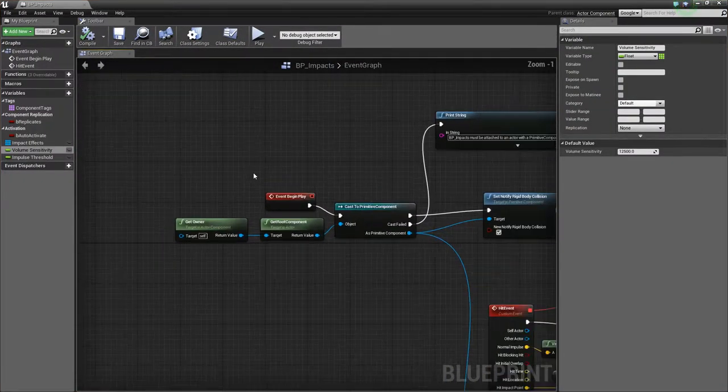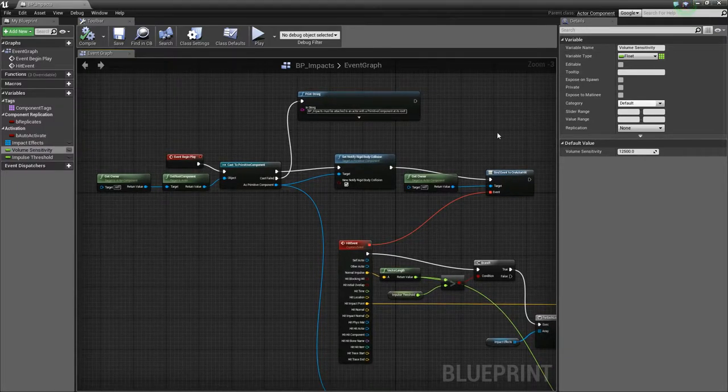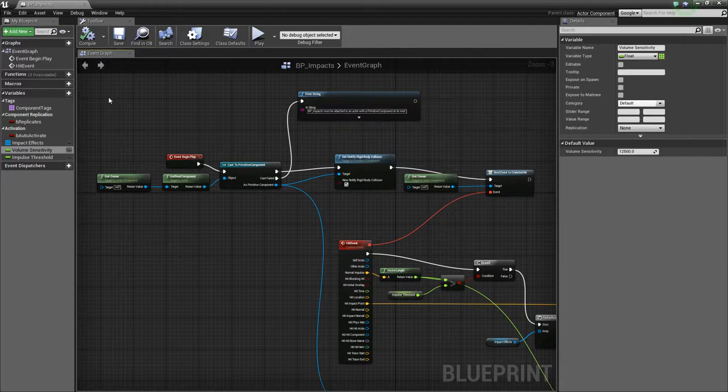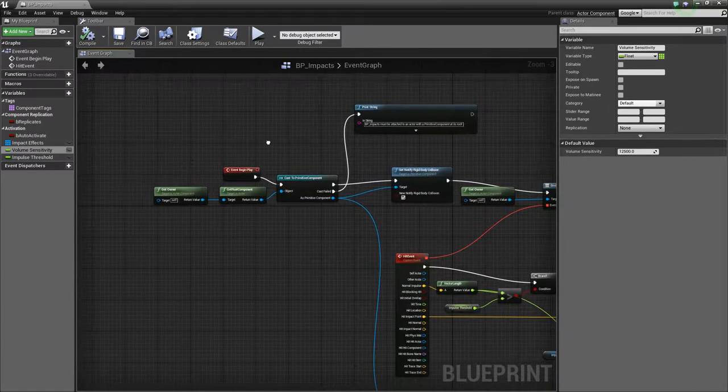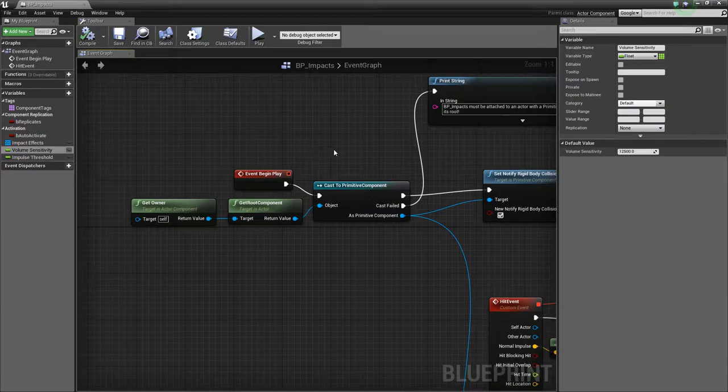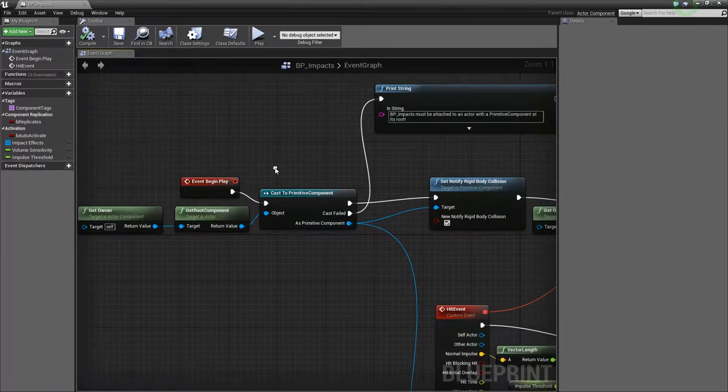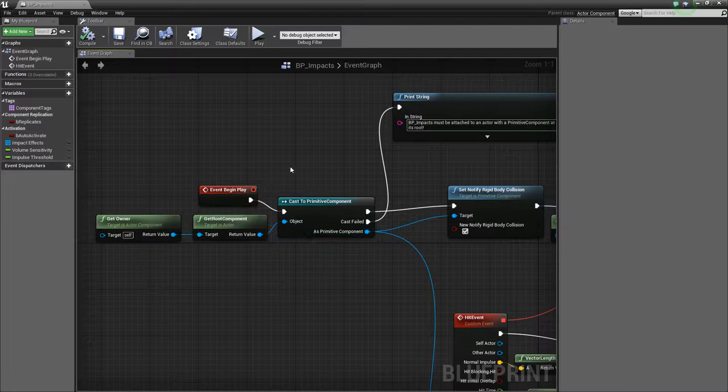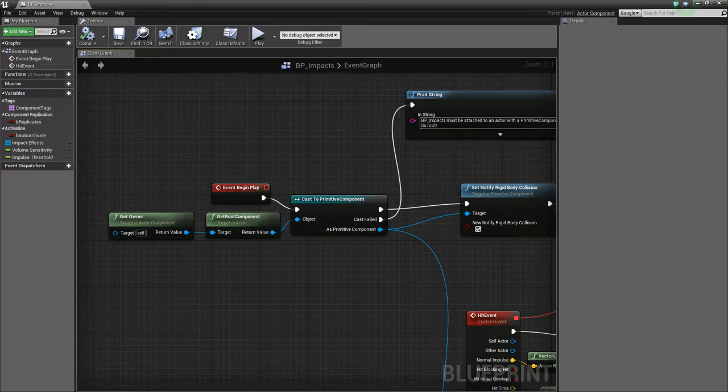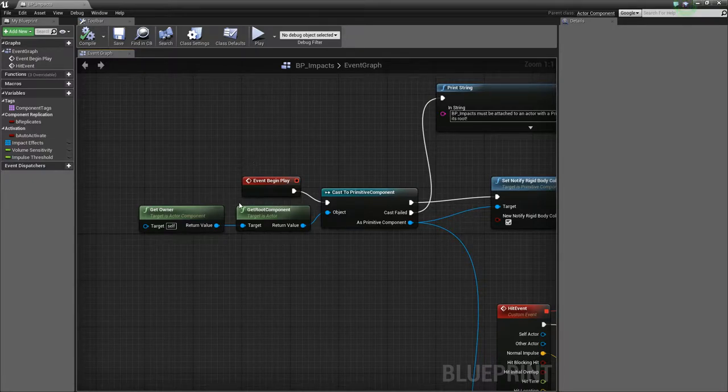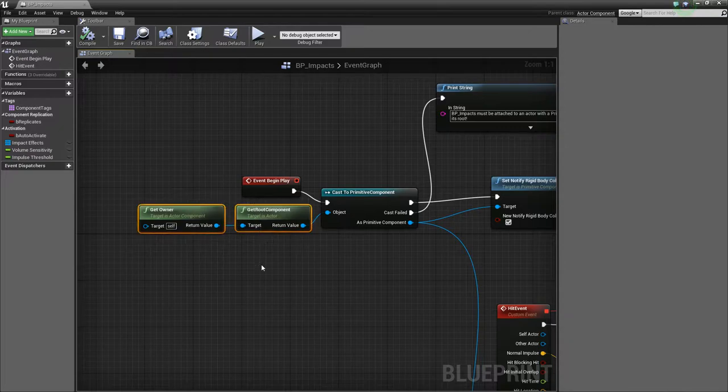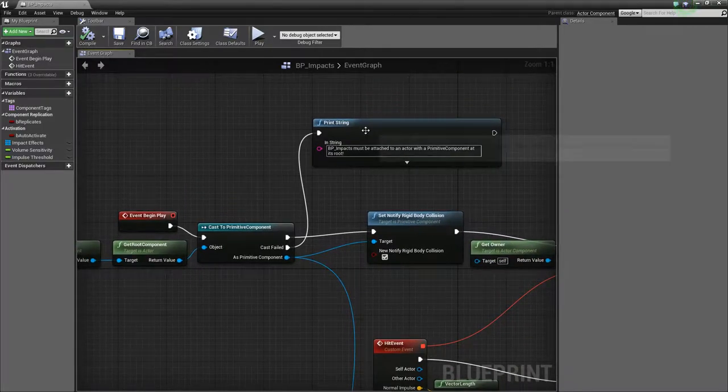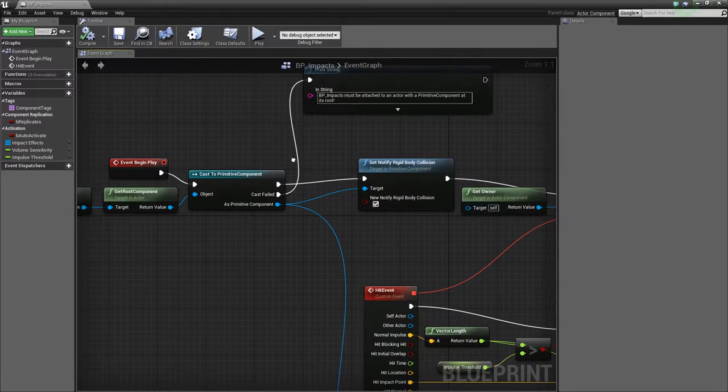So first thing to note about actor components, they're a little bit different to blueprint actors because they don't have a construction script. Now I think in C++, well I know in C++ they do, so I'm not sure if this is on the roadmap for Unreal Engine in a future release, but right now you can't have a construction script. But that's okay because this component fires on the event begin play. So let's just delve into this. So what we need to check first when we begin playing is whether we're attached to a primitive component. Now a primitive component can have rigid body collision, so that's what we need. And the static mesh component is a primitive component. So if we get the owner, the owning actor, and then get its root component, and then we cast that root component to a primitive component, if it's not, we just print an error saying stop adding this component to something that can't use it.